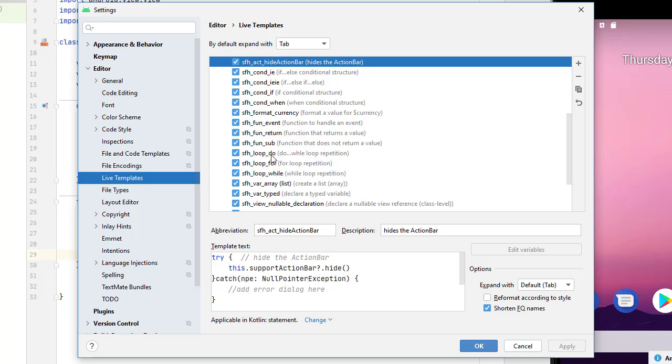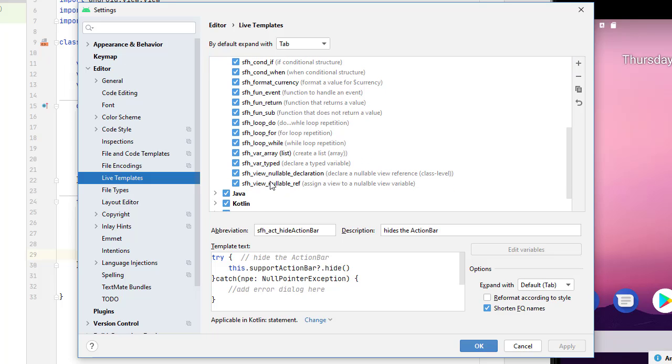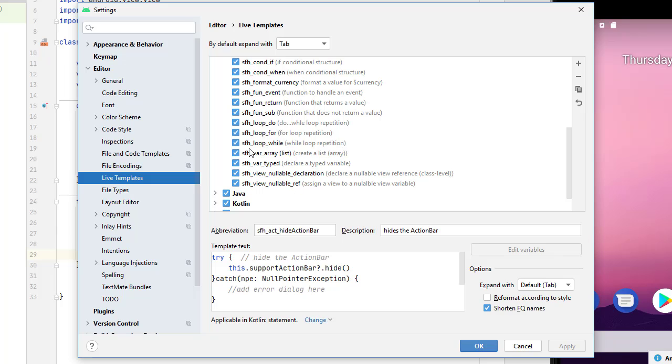Here's loops, do, for, while. Variables for an array list, variables for a typed. And then if I want to create a nullable declaration of a view, I have SFH view underscore nullable declaration, SFH view nullable ref. Now I don't have to type this whole thing. As we're going to see, we're going to get some help as we type like SFH. I'm going to see all these come up.